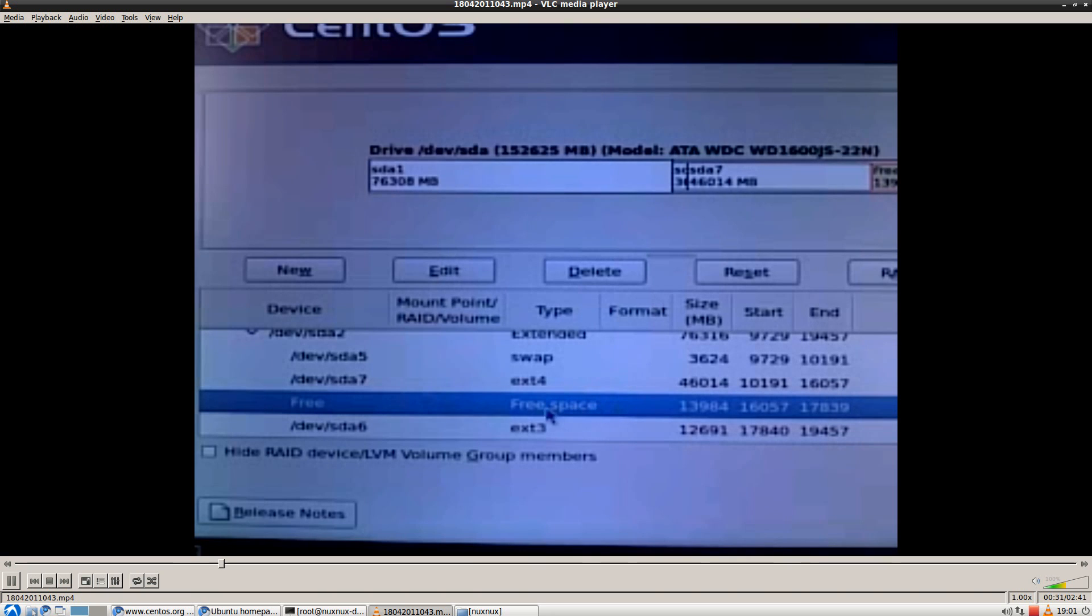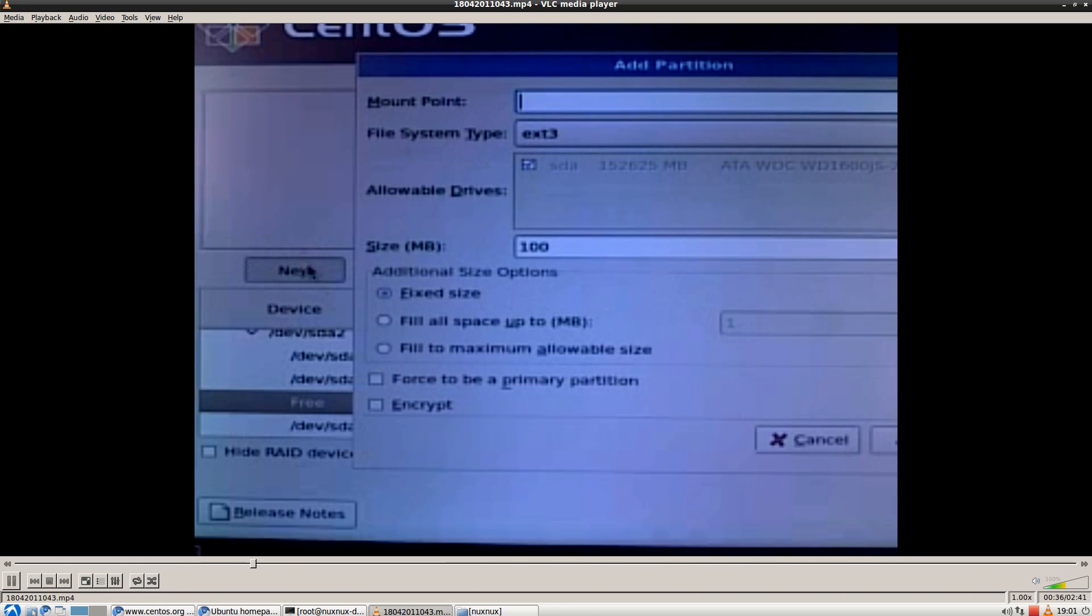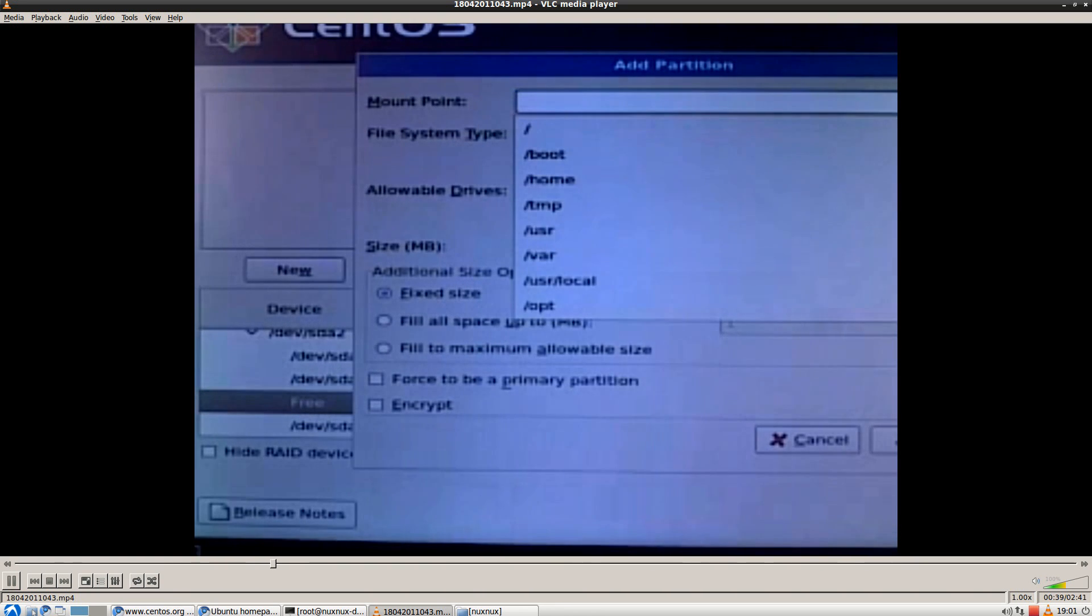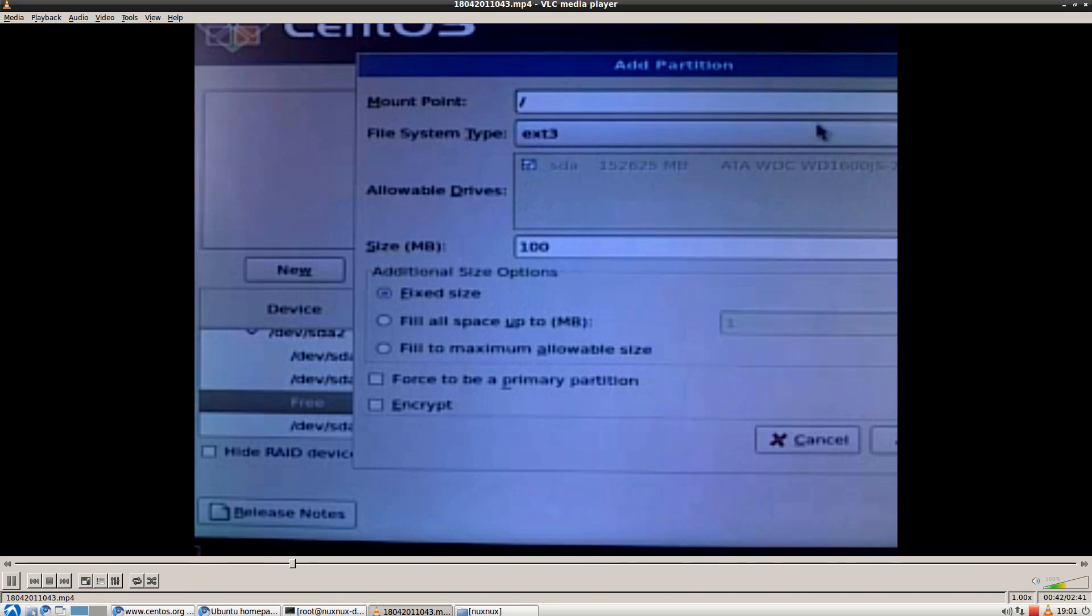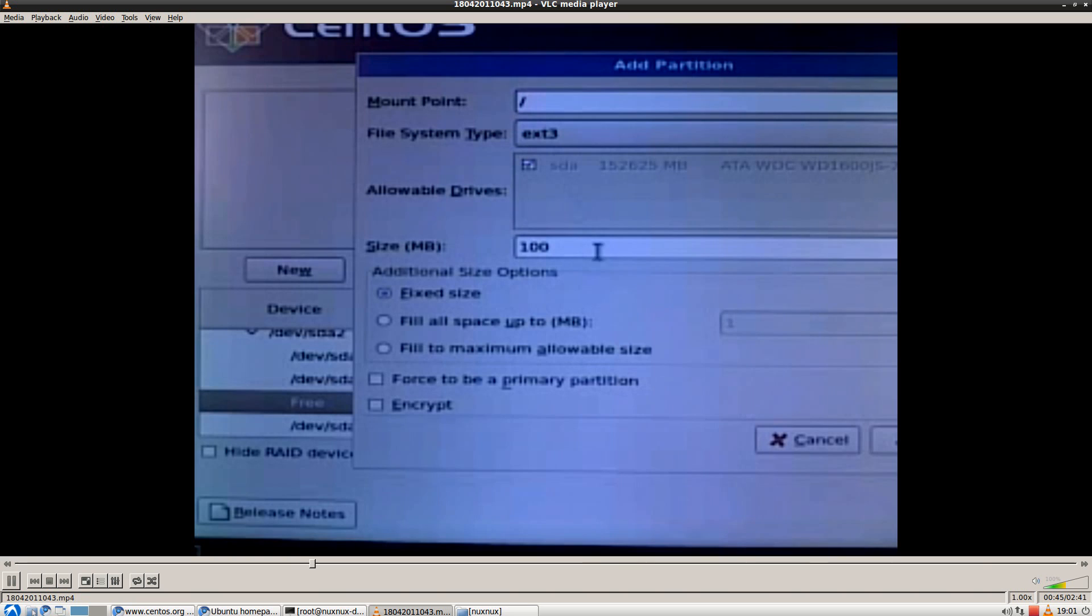If you don't have free space, you will have to shrink one of your partitions. If you do have, like me, click on it and choose New. Mount point will be slash root.